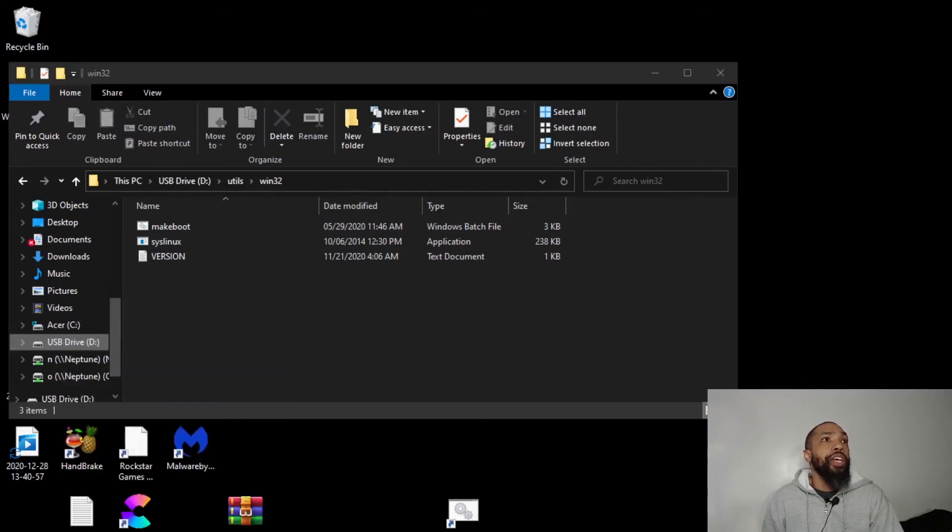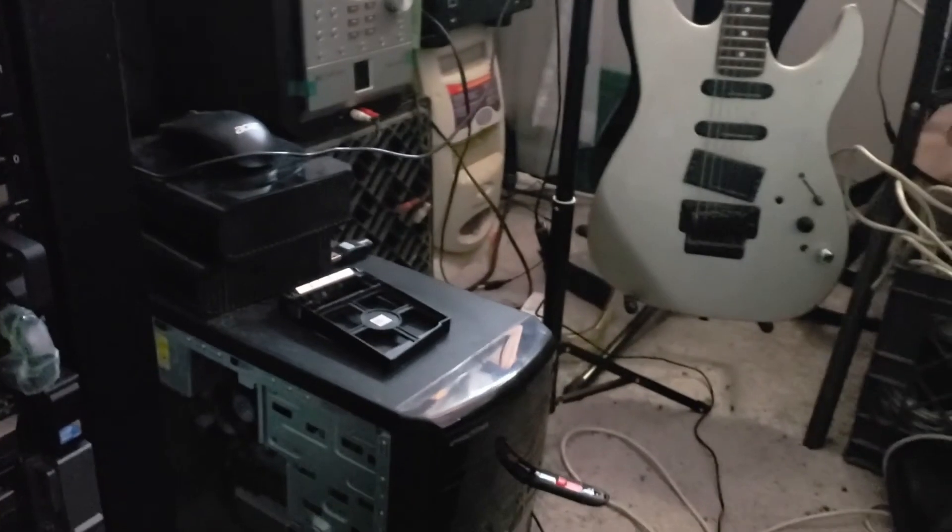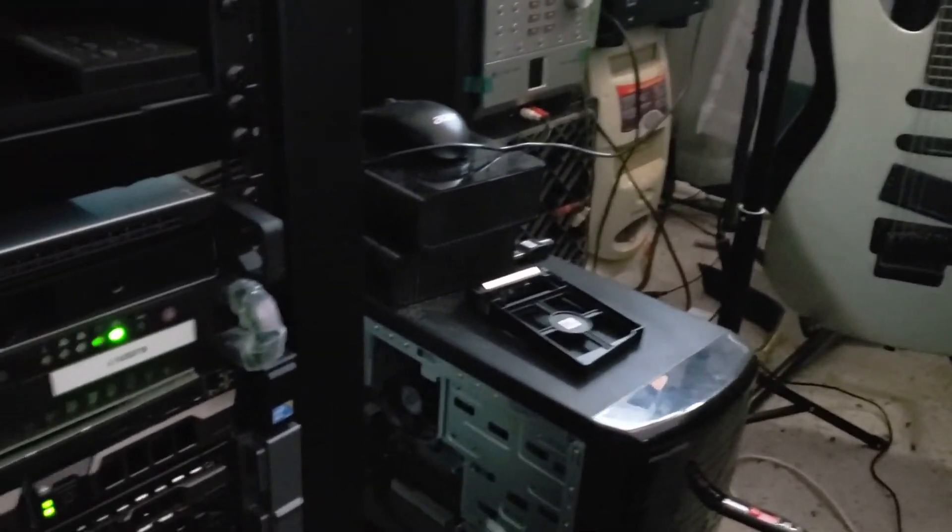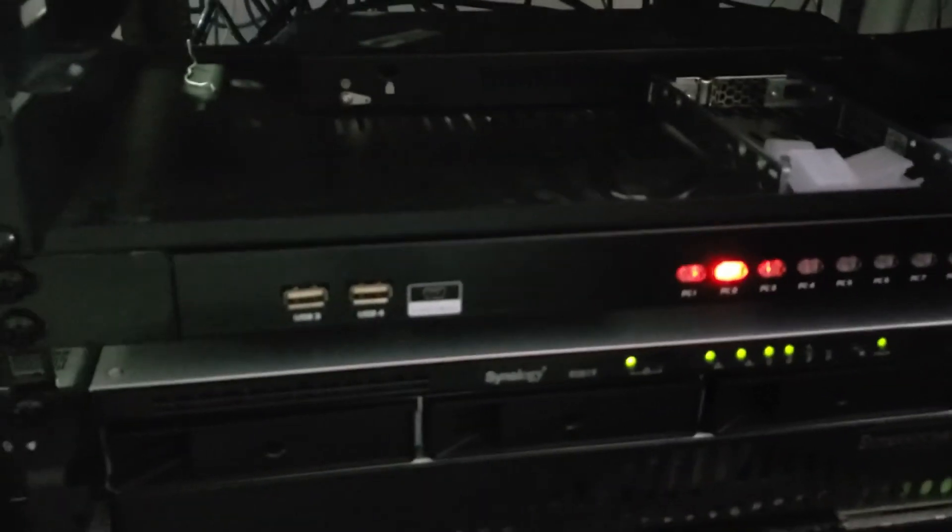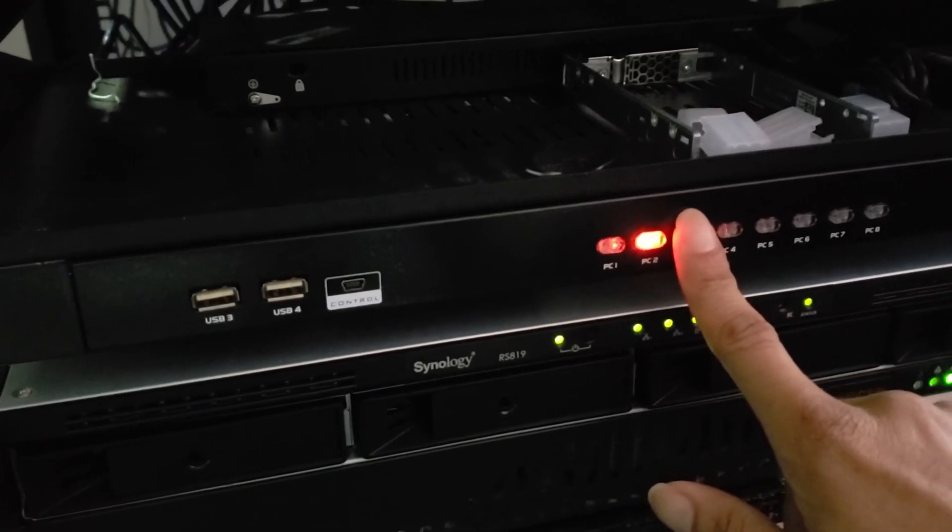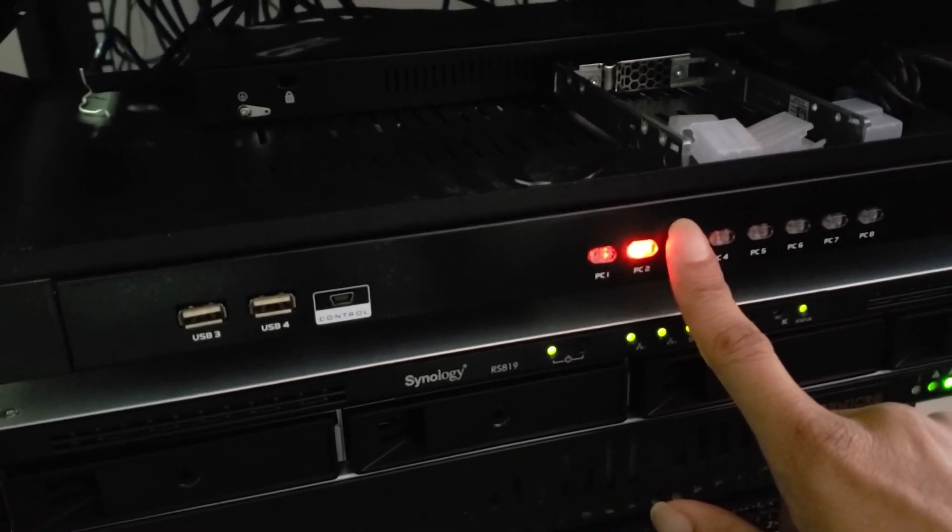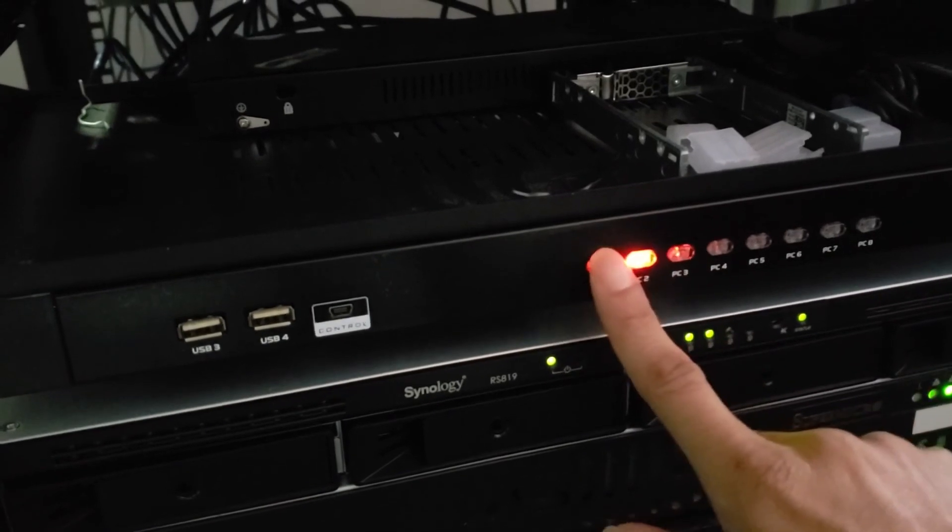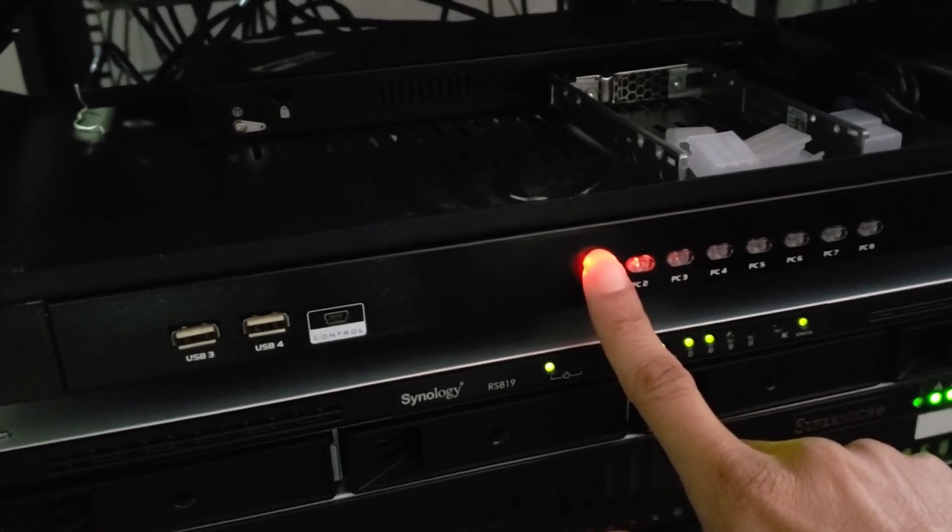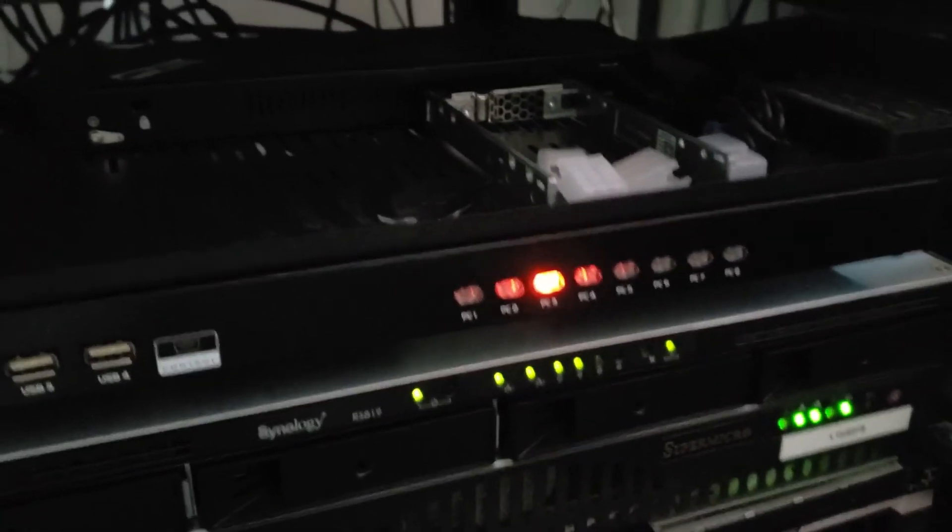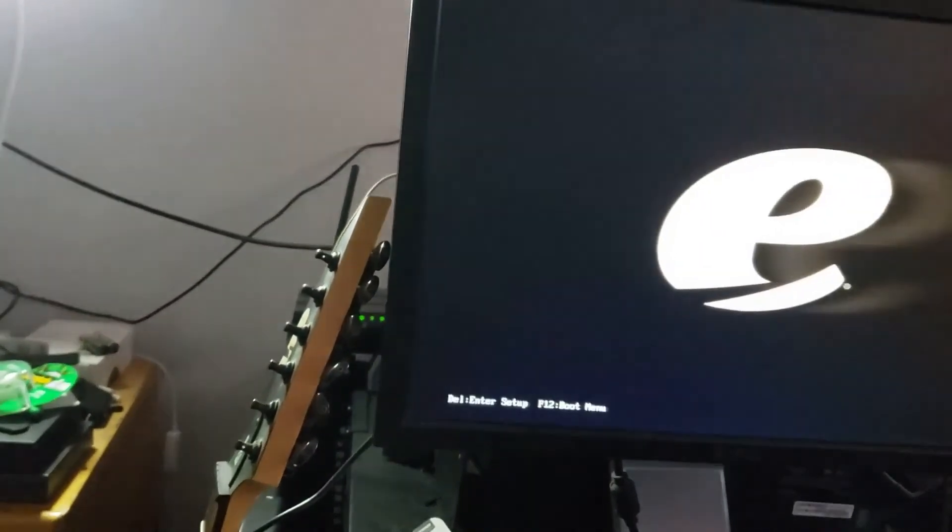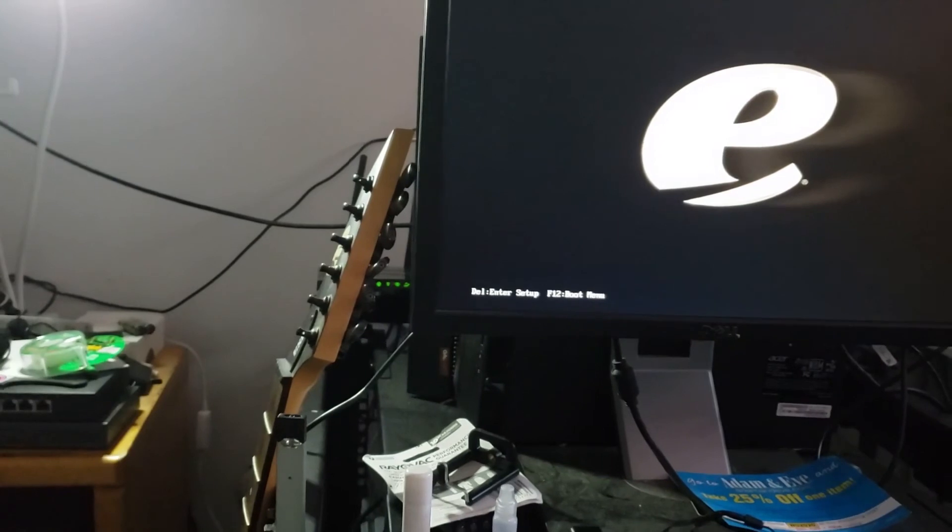I am going to eject the disk. I am going to take the stick. I am going to insert it into this PC here. And I am going to switch my KVM to, I don't know which one it is.